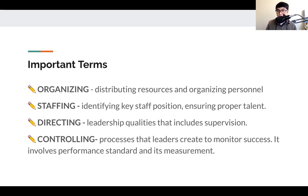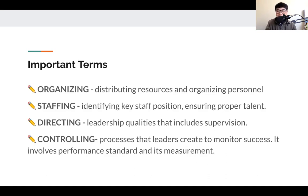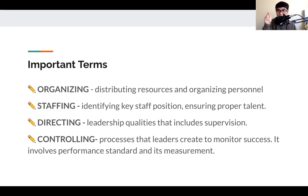Controlling is the process that leaders create to monitor success. At some point we should keep monitoring — are we progressing? Are we on the right track? We have this timeline we need to follow, and controlling skills is one of the most essential factors of a leader to monitor success. When we control and monitor, we are always looking at performance standards. There should be norms and a standard that everybody should be able to work with, and a way to measure that standard.